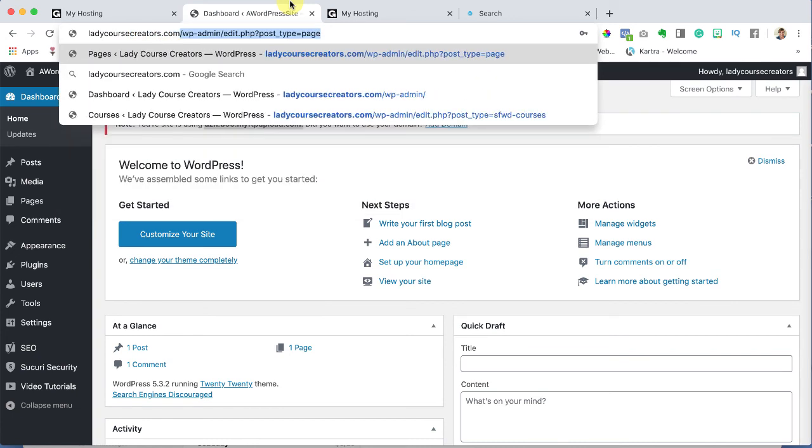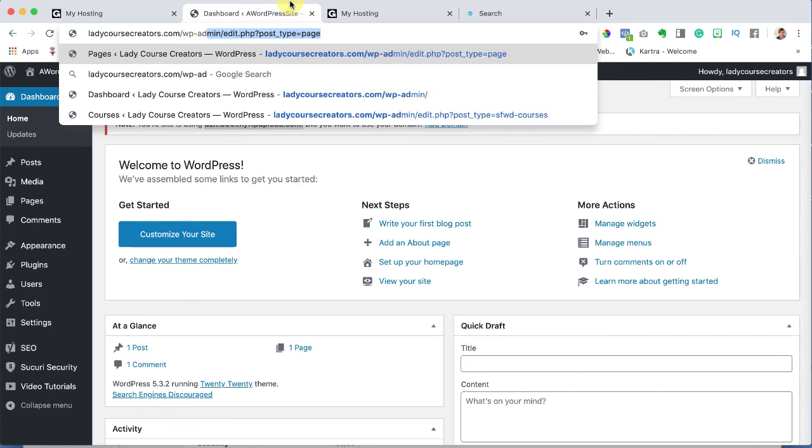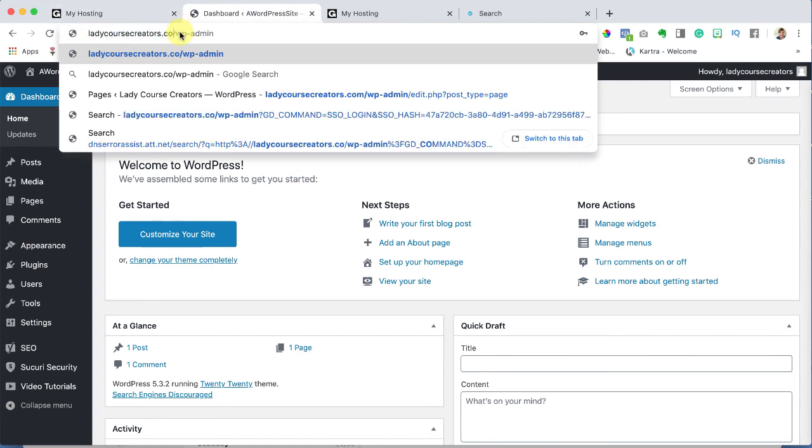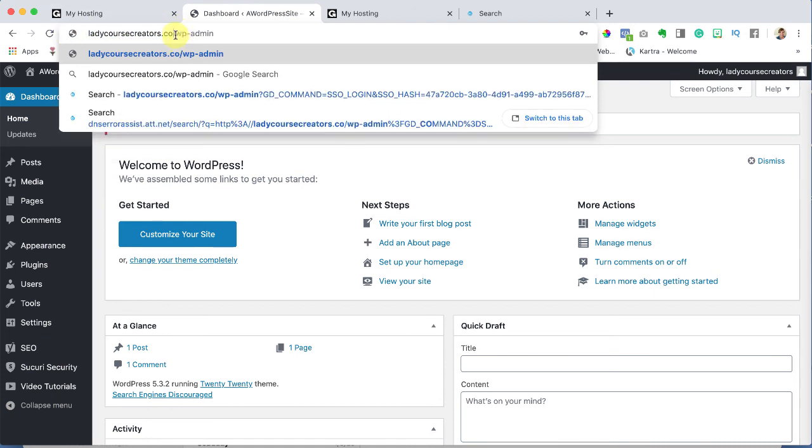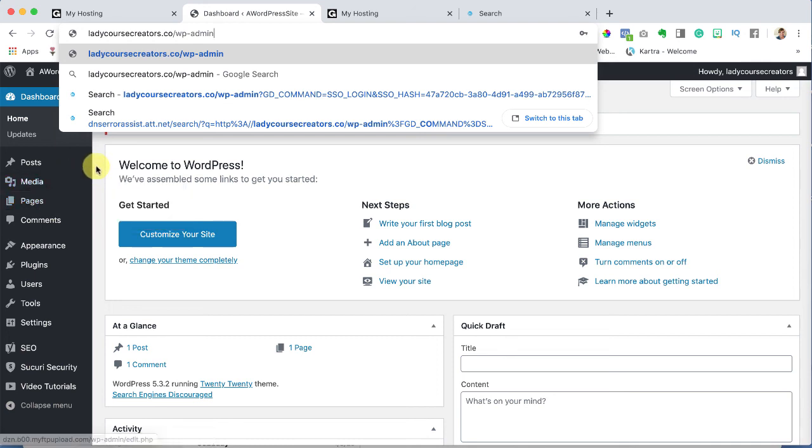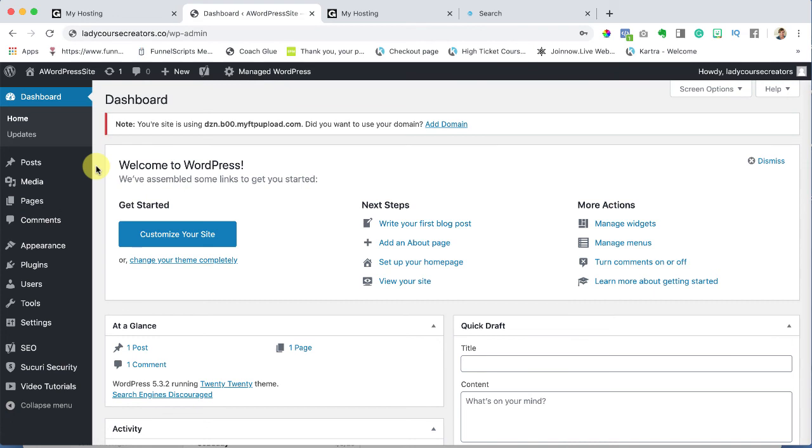Dot com forward slash WP dash admin. Now your domain name, oh I was .co there we go. WP admin means WordPress admin and you hit that and you're going to log in. You'll get and take you here but again don't worry about that right now because the internet is switching over our domains.